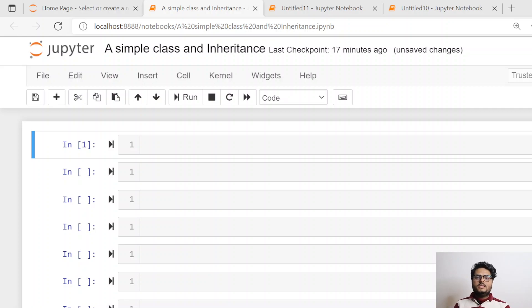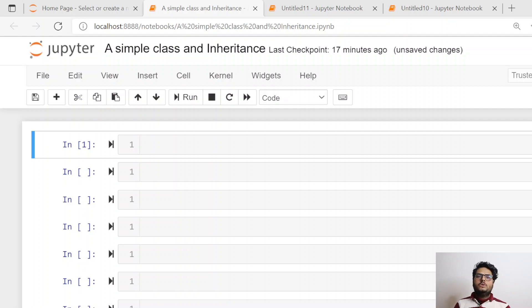Hey guys, welcome to Unfold Data Science. My name is Aman and I am a data scientist. In this particular video, I am going to show you with coding examples how to implement a simple class in Python — that is part one — and also how inheritance works in Python. We are going to see the stepwise process of writing a class, calling objects of this class, and overwriting the method of a base class using an inherited class. So without any further delay, let's get started.